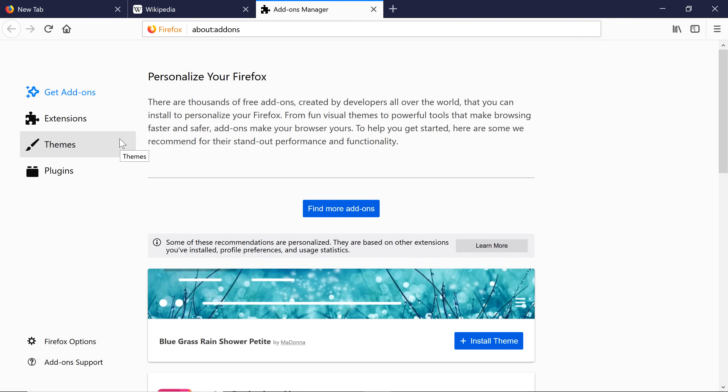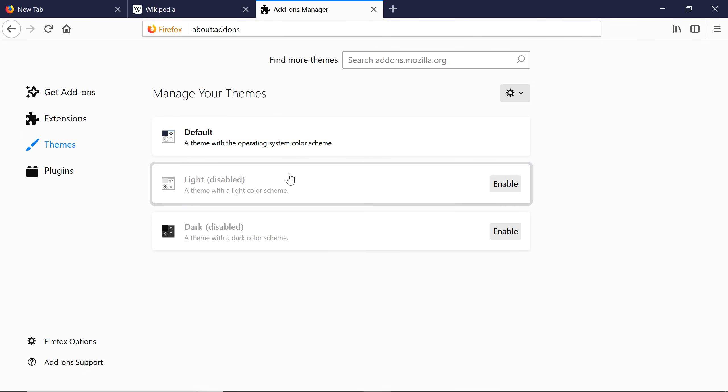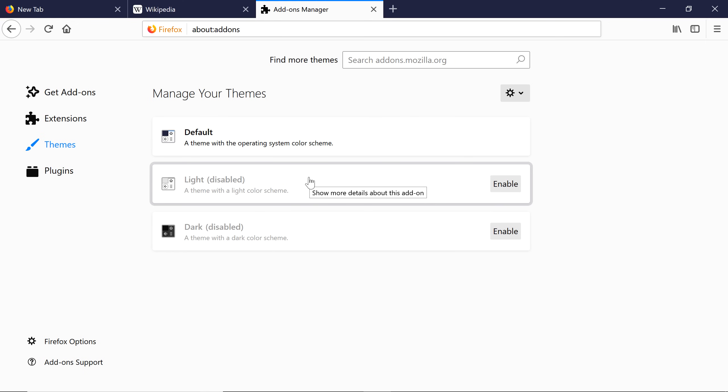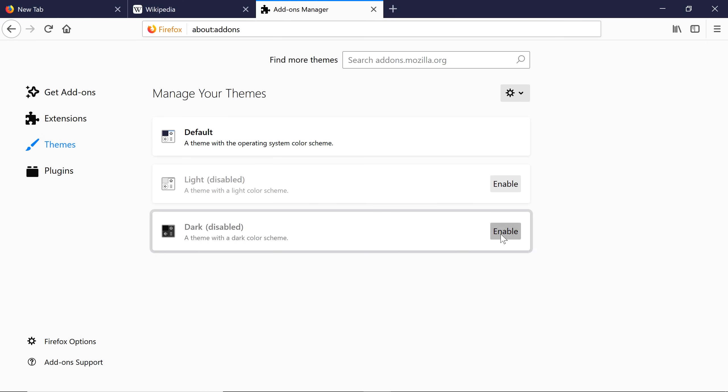Let's look at themes first. Firefox has three basic themes, including a light theme and a dark theme. Click Enable to select a theme. You can also search for more themes by typing in the search box.